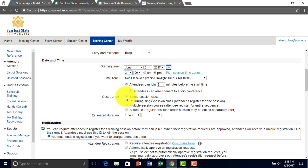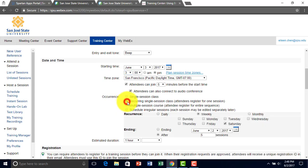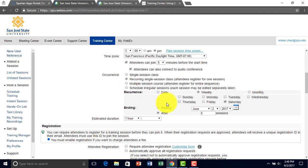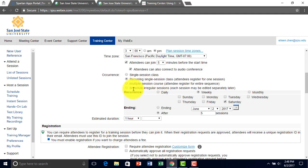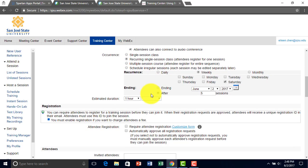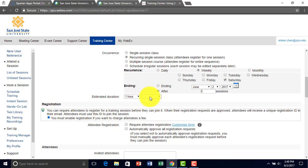So you can have a single session class, or recurring session class, where you can choose either daily, weekly, or monthly. And then you can also have multiple sessions going on at the same time or set it to schedule irregular sessions. But for now, I'll do regular recurring single sessions, and I'll have it for an hour.